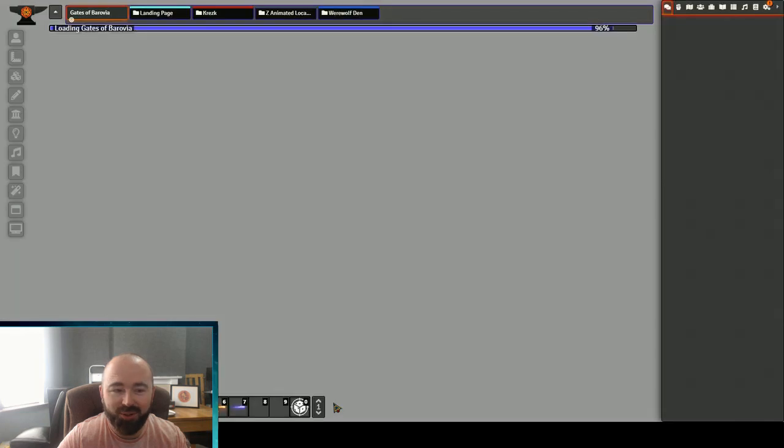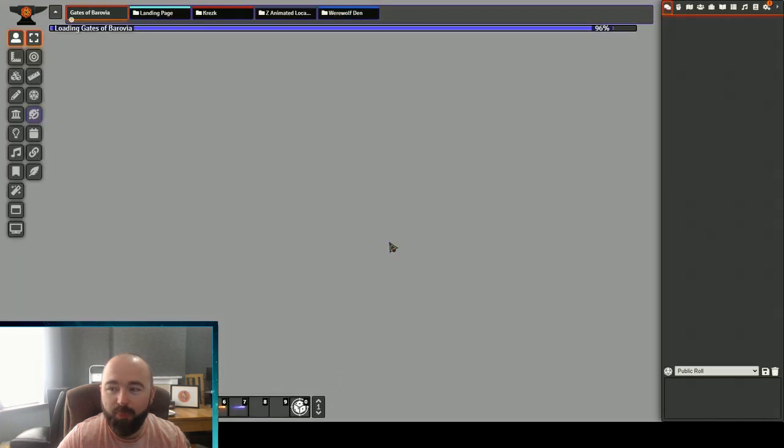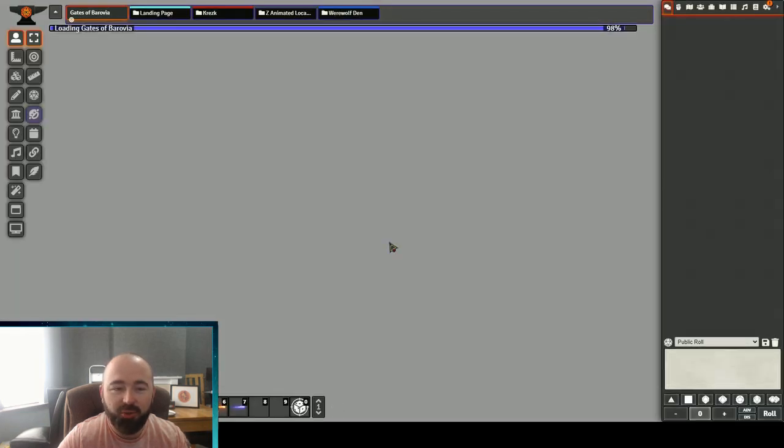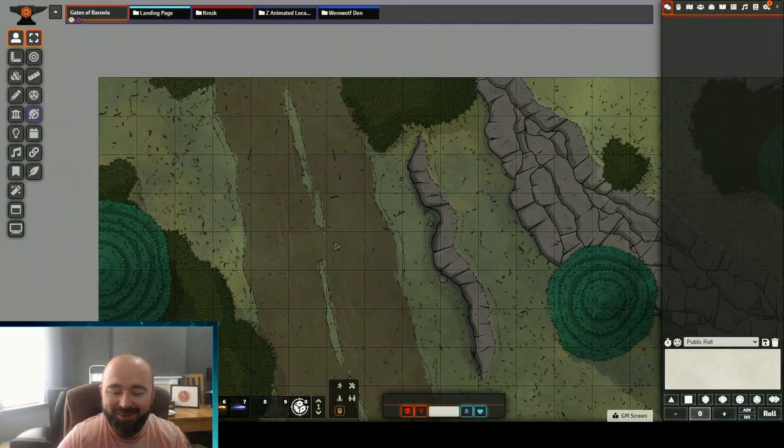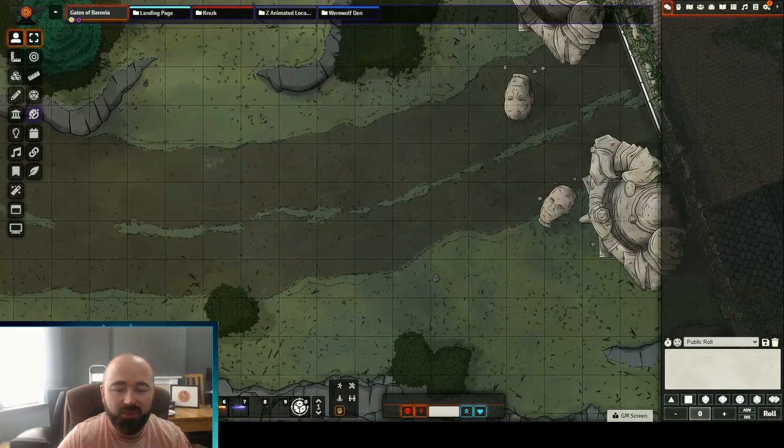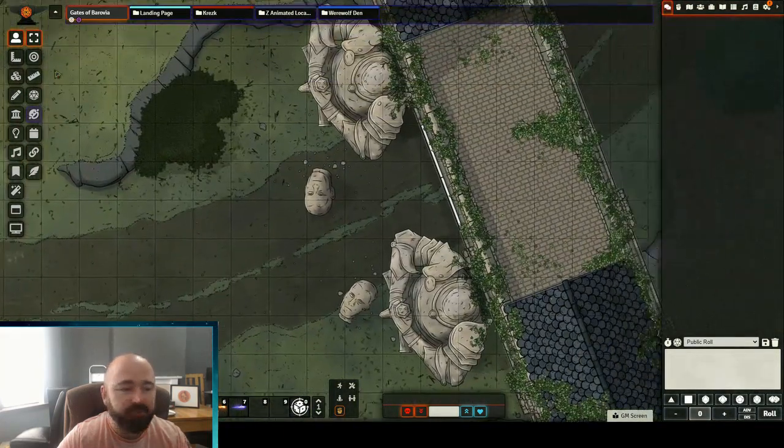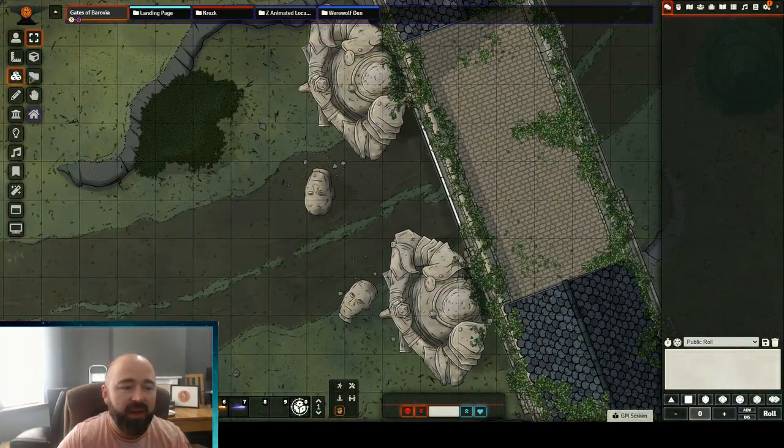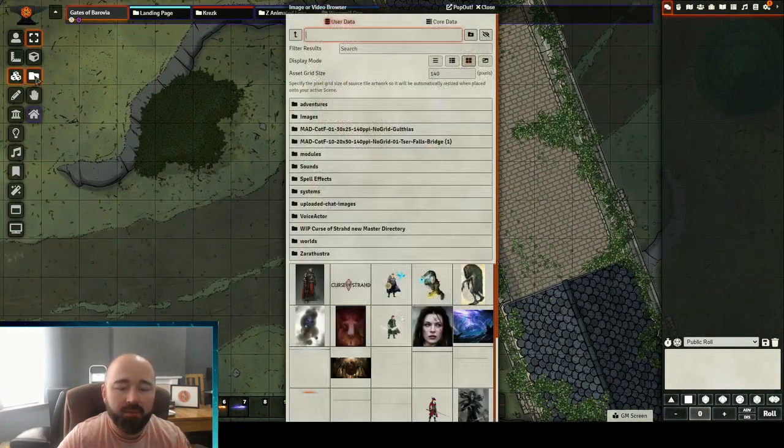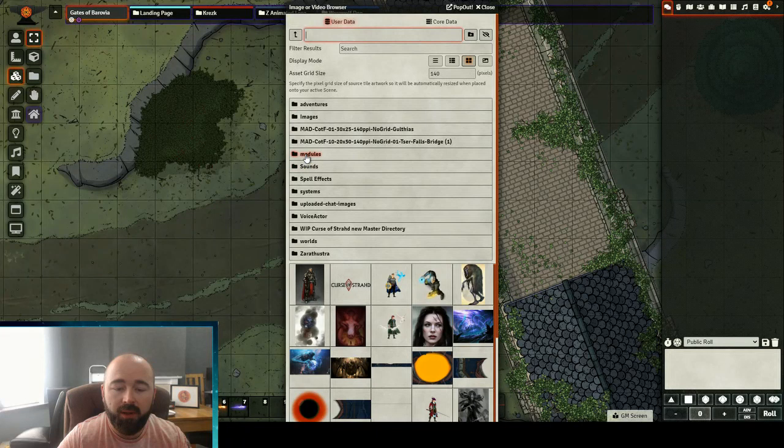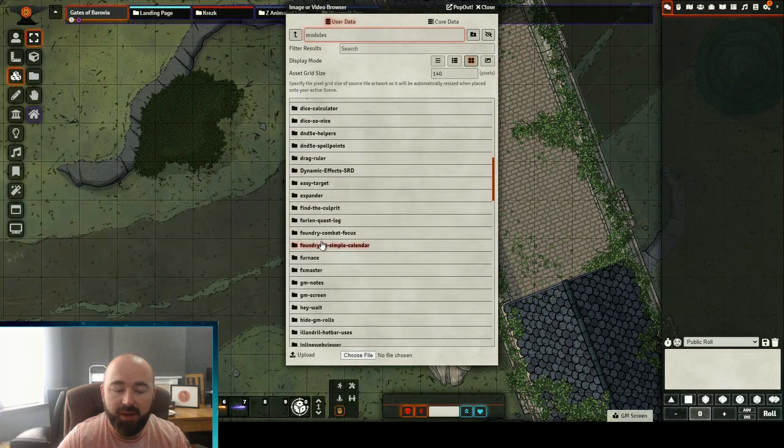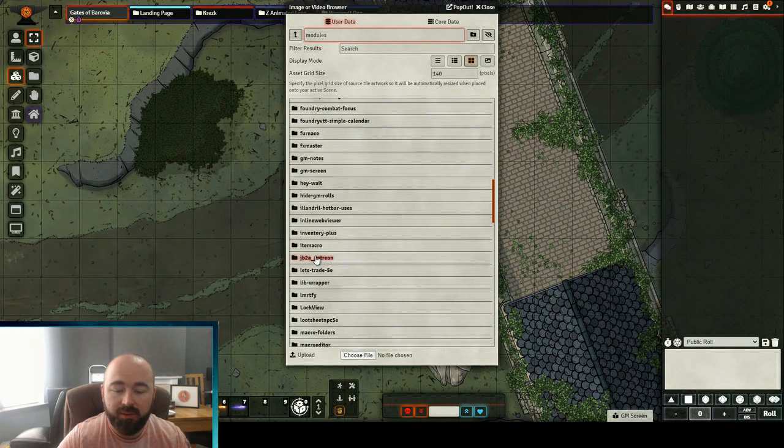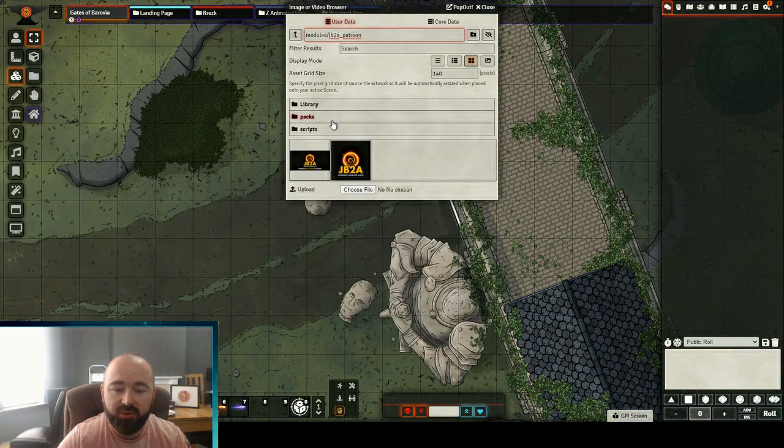Let's just reload my map for a moment. I have a lot of modules installed and this is a very high resolution map, one of the Mad Cartographer's maps. I probably should have done it on a smaller lower quality map. So we're back on. If I go in now and I go back to my JB2A folders.